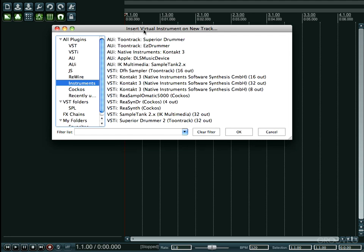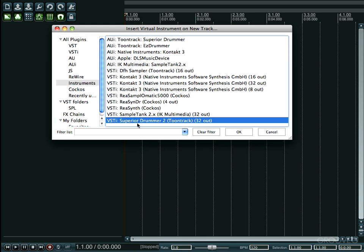And then we're gonna see the insert virtual instrument on new track window pop up. Now there are a couple of versions of Superior that we can choose from. We got the Audio Unit version and then we have the VST version right here, and that's what I'm gonna go ahead and grab and I'ma hit okay.